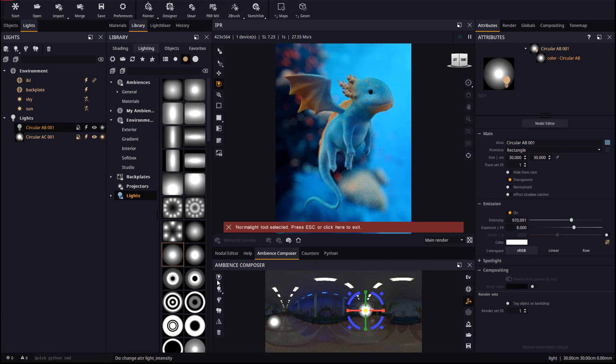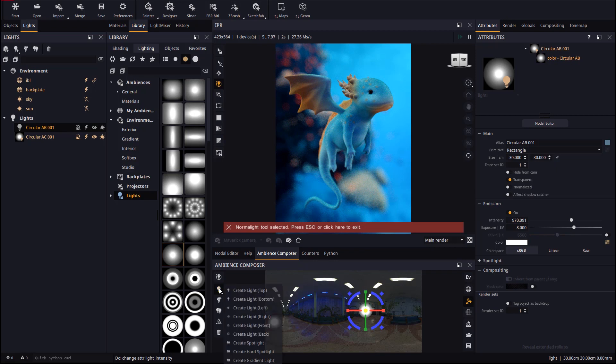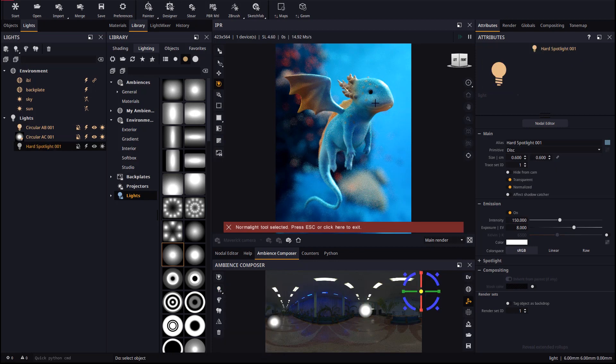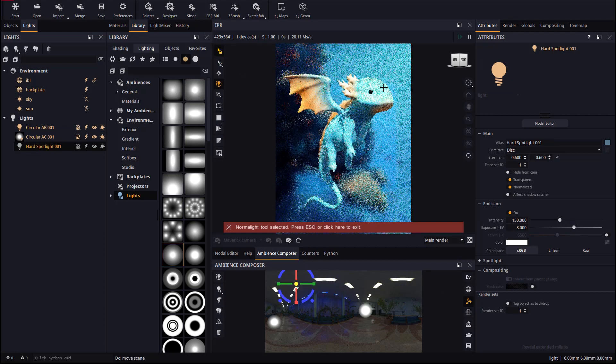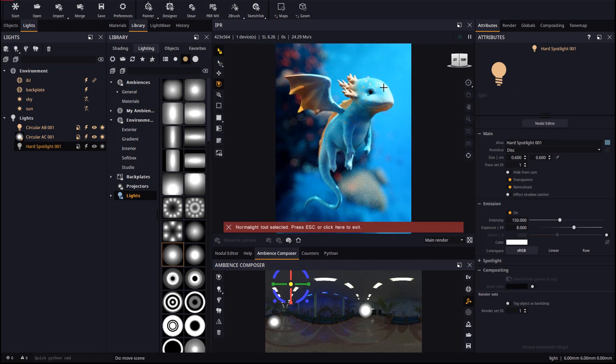Let's create a hard spotlight from the Ambience Composer. These lights we are creating are very small, so let's lock selection so there's no need to aim exactly to select them.